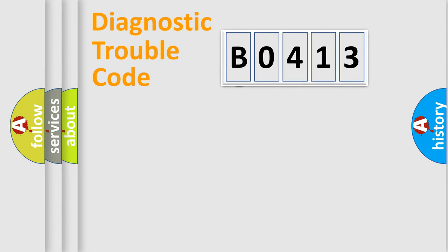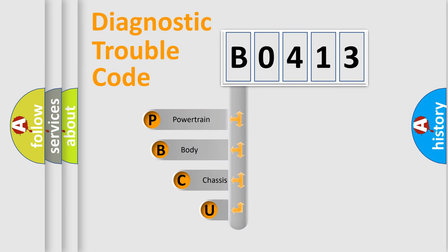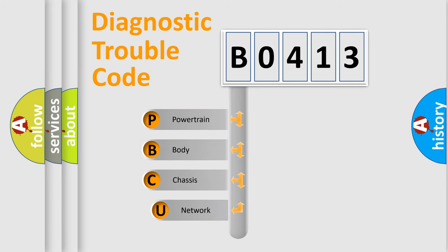First, let's look at the history of diagnostic fault code composition according to the OBD2 protocol, which is unified for all automakers since 2000.